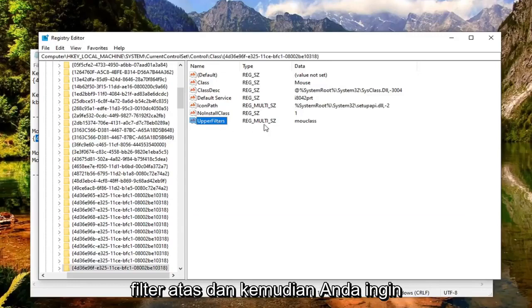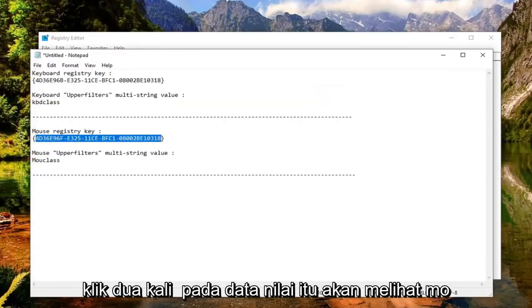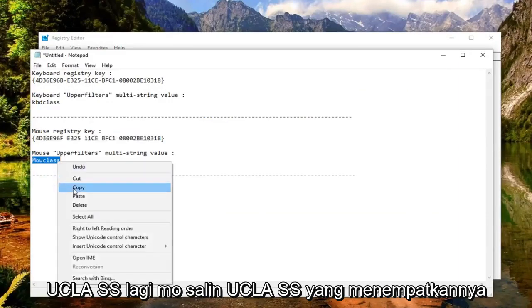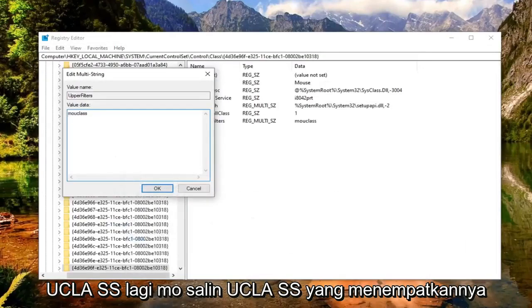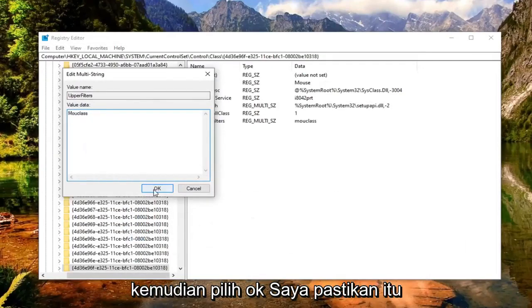Double click on that. The value data should say 'mouclass' (M-O-U-C-L-A-S-S). Copy that and put it in the value data field here. Then select OK.